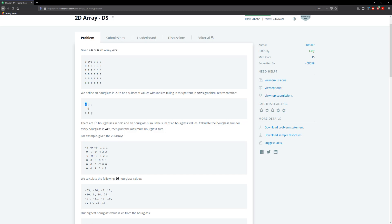B is going to be at [0, 1], and C is going to be at [0, 2] — so indices 0, 1, and 2 across the first row. D is going to be in the second row at the second column, so [1, 1]. And then for E, F, and G, it's the third row — first, second, and third columns — so [2, 0], [2, 1], and [2, 2].